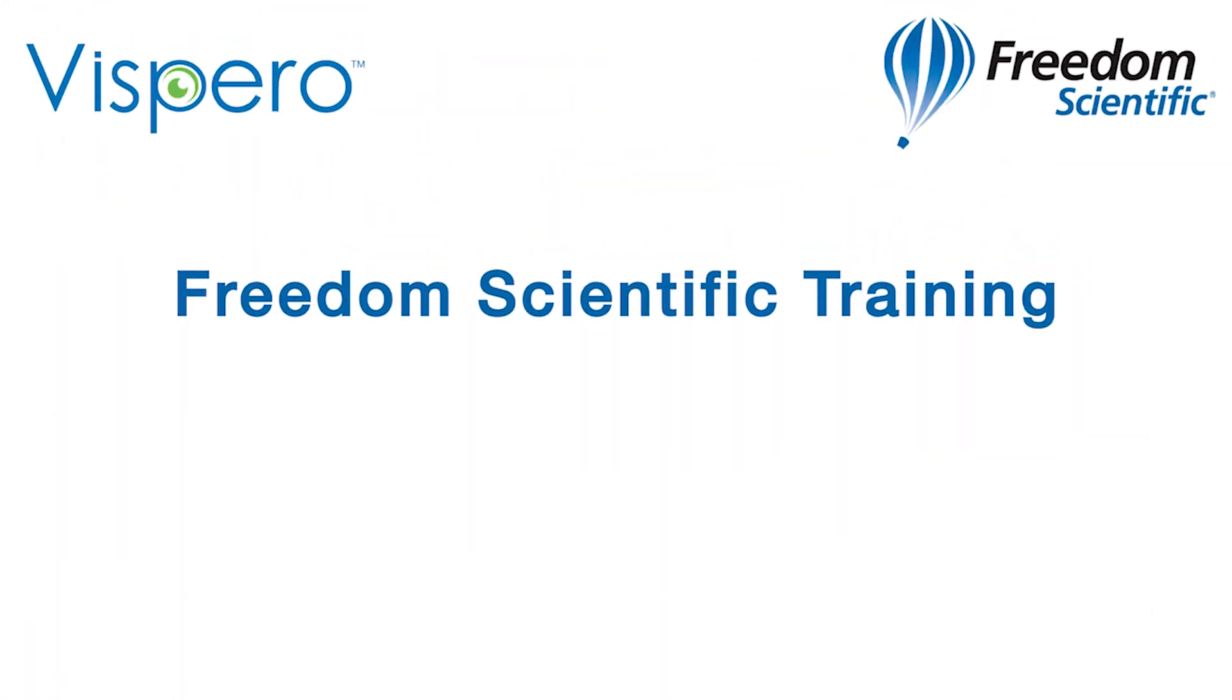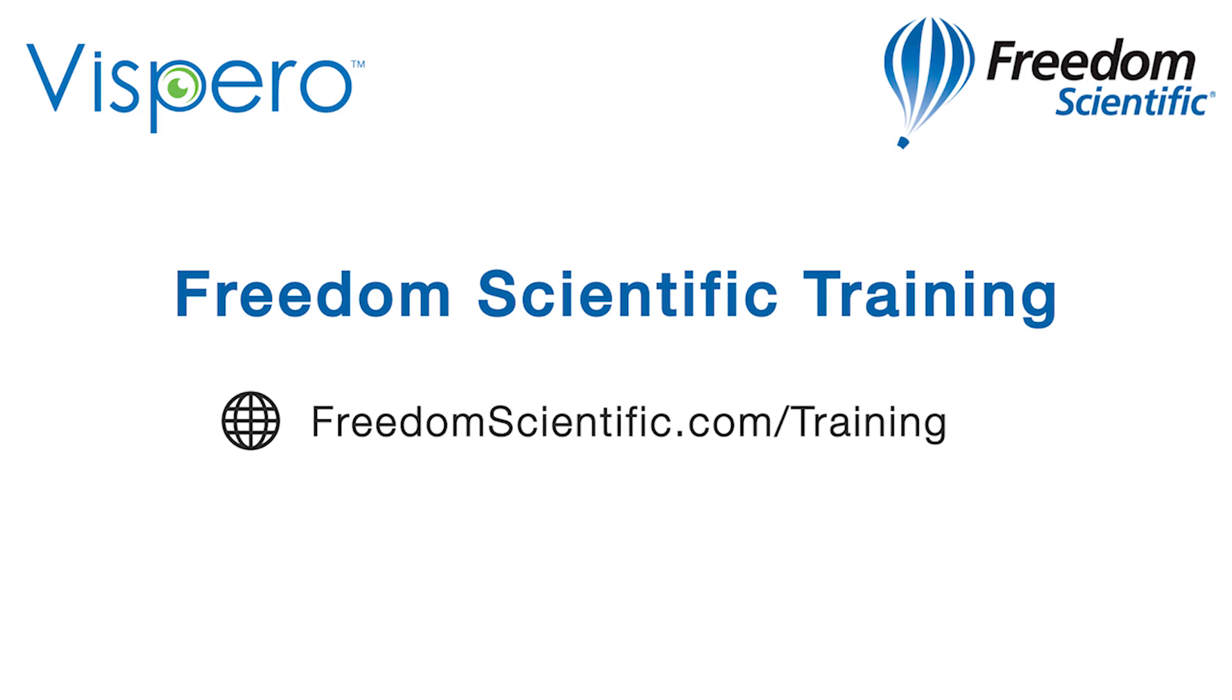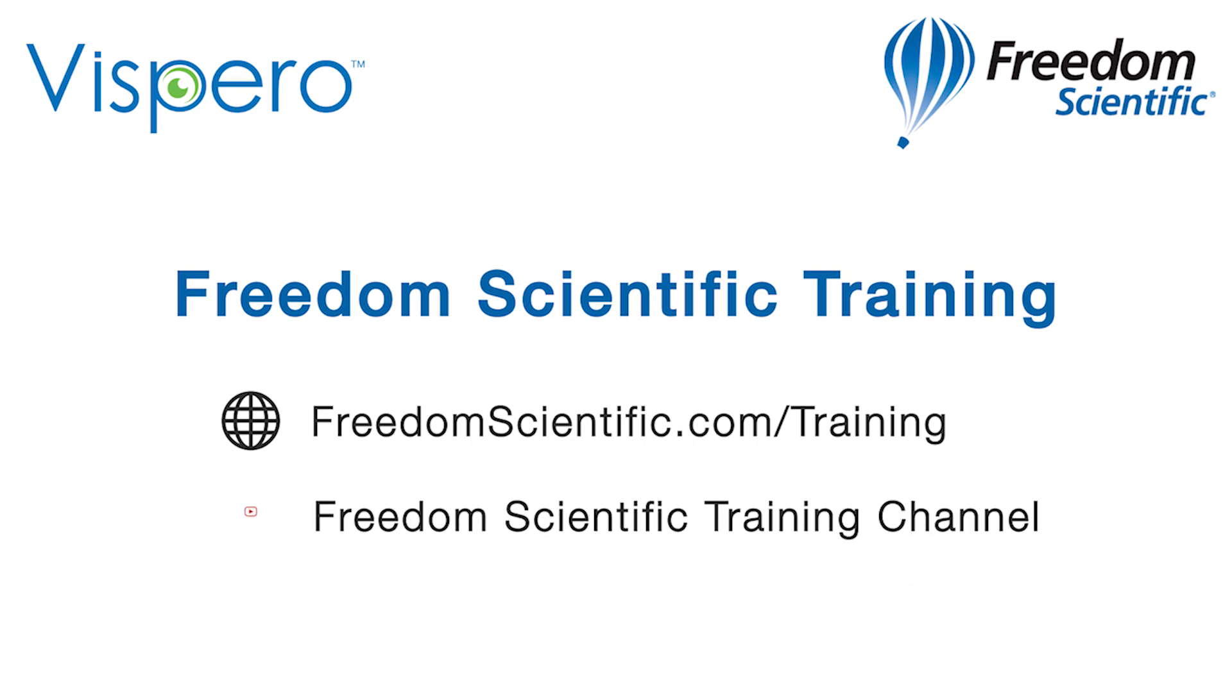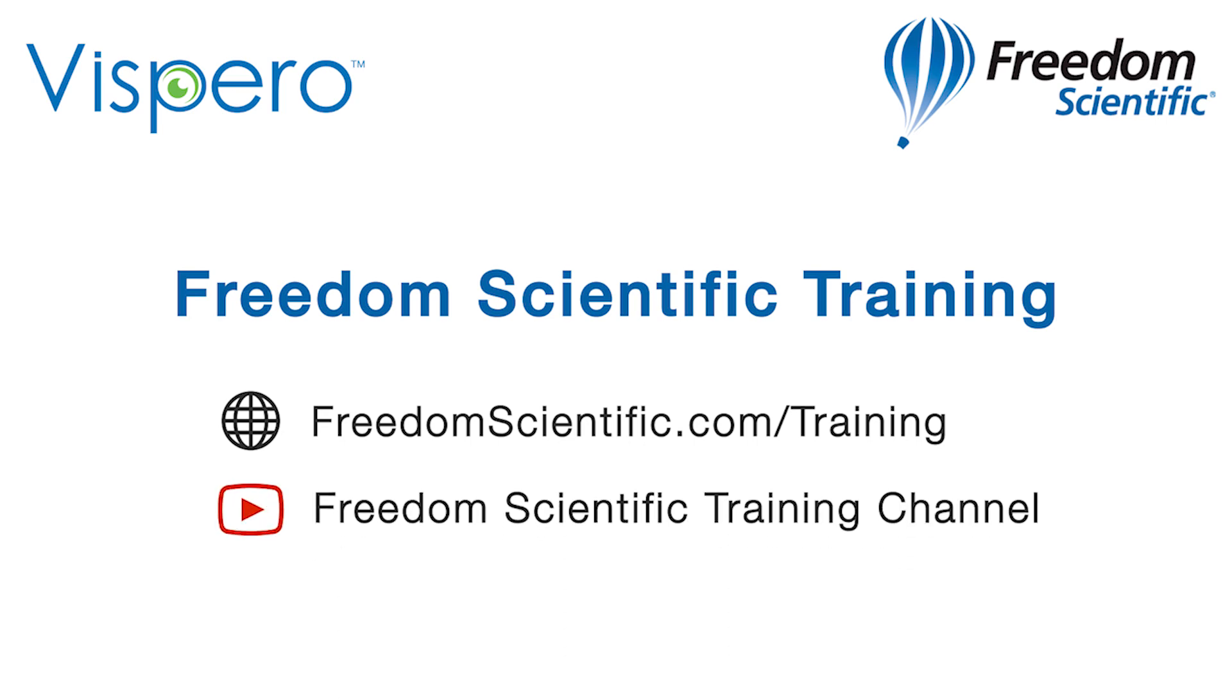Freedom Scientific, a Vespero brand. If you are interested in other training, please visit us on the web at freedomscientific.com forward slash training and on YouTube on our Freedom Scientific training channel.